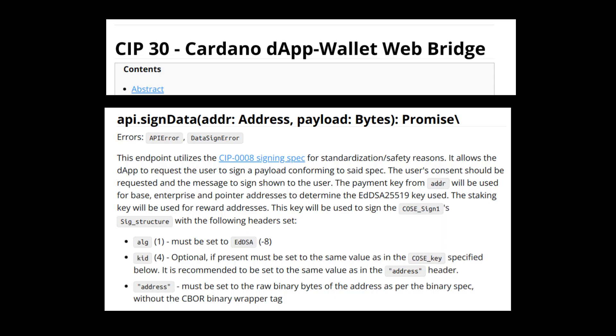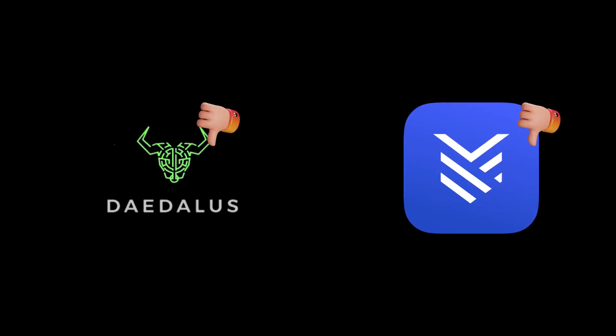You see, the data sign method only came after we had browser extension based wallets on Cardano. Before that, everyone used the dust method for verification. Also, using only the data sign method would not include all the wallet users. Therefore, I will go ahead with the dust method and maybe I'll refactor my code in future to have an option of both dust and data sign method.